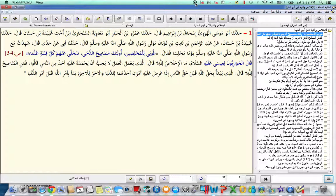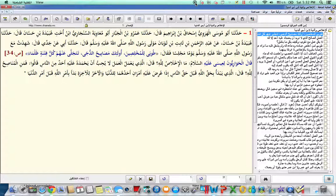Ayyul Ahbab, the intention, the niyyah, and ikhlaas, sincerity to Allah subhanahu wa ta'ala are imperative in every act of worship.